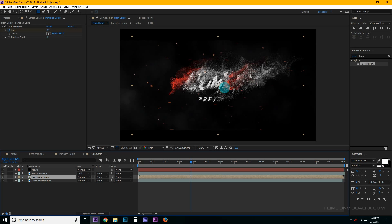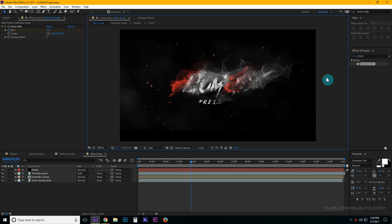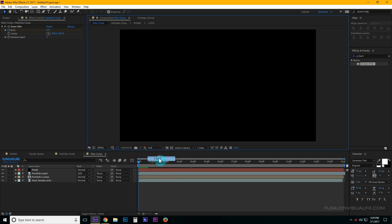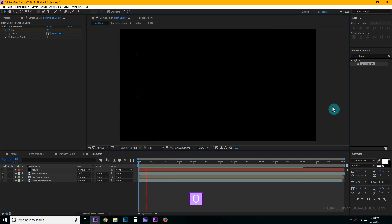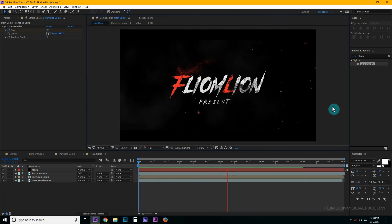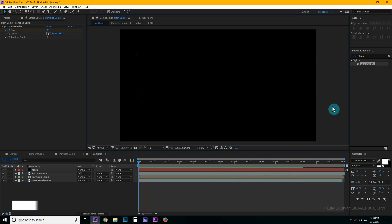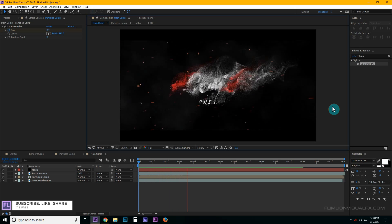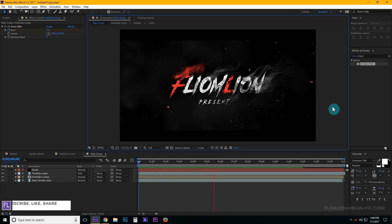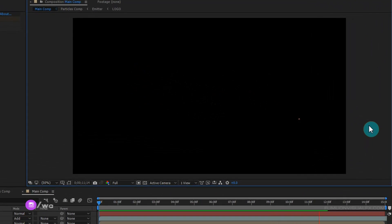Select the particles comp layer and use the down arrow key to center it a little bit. Change the quality to full — our animation is complete. Press 0 to RAM preview. Thank you very much for watching this tutorial. If you like it, please subscribe to my channel — it's totally free. Don't forget to like and share it. Thank you and have a great day!